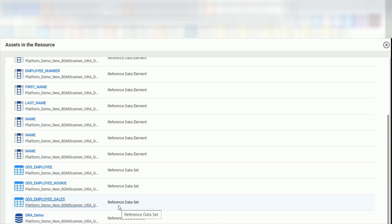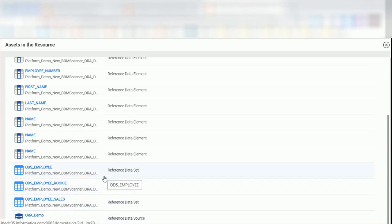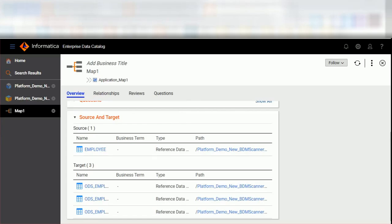In the catalog, you can view the reference resource and reference assets created for the platform scanner. Here the reference source is ORA underscore demo, which is the connection used to import the source and targets for the mapping. Source and target tables are called reference data assets and the columns are known as reference data elements. If you open the summary view of the mapping from the platform scanner, you can see the reference data sets that are linked to the mapping to get the complete lineage.